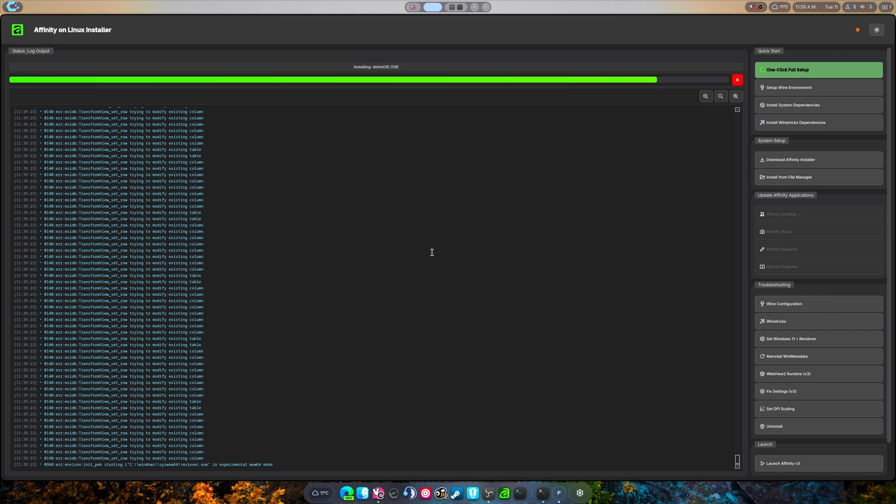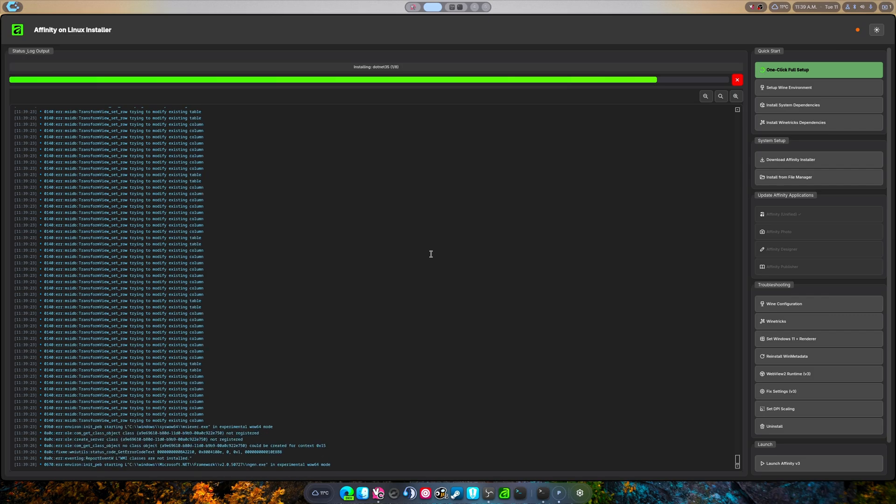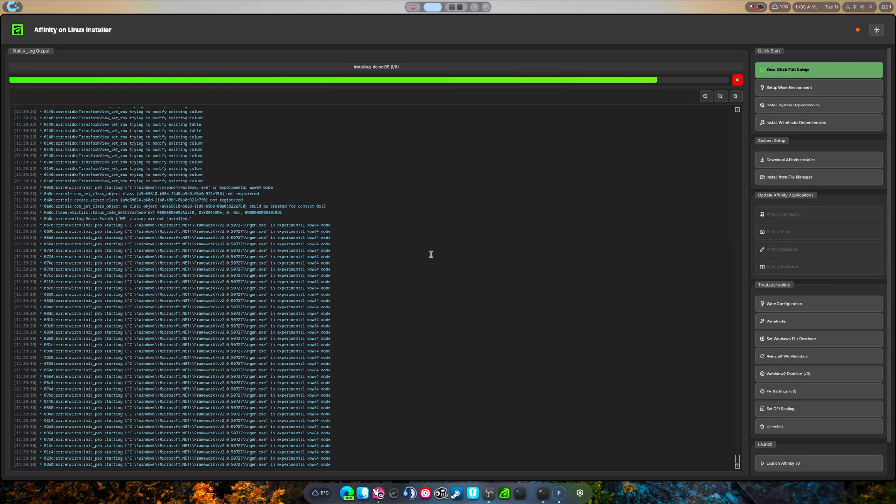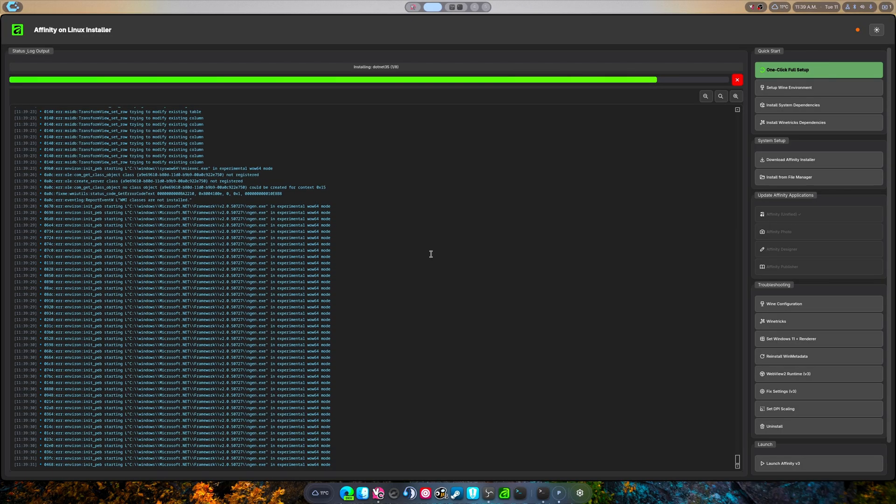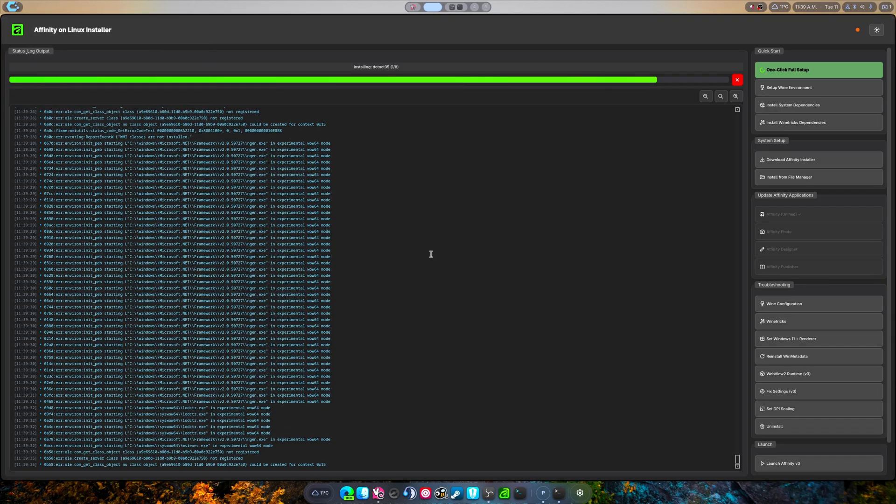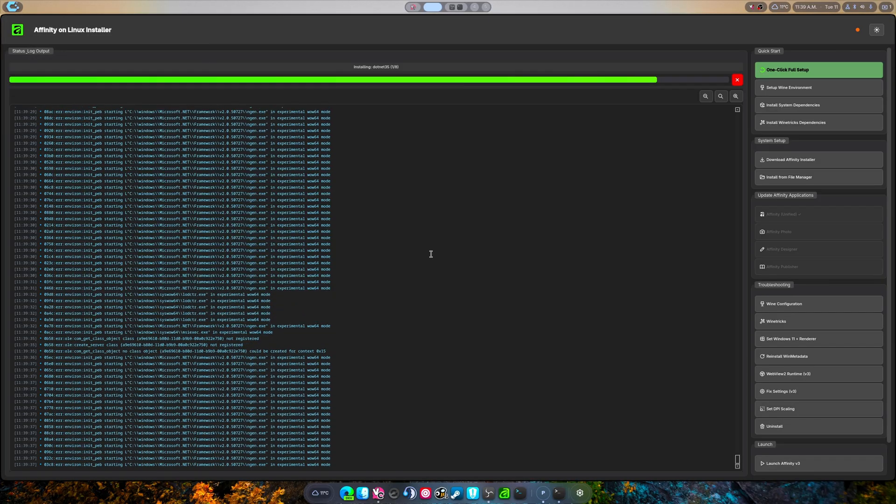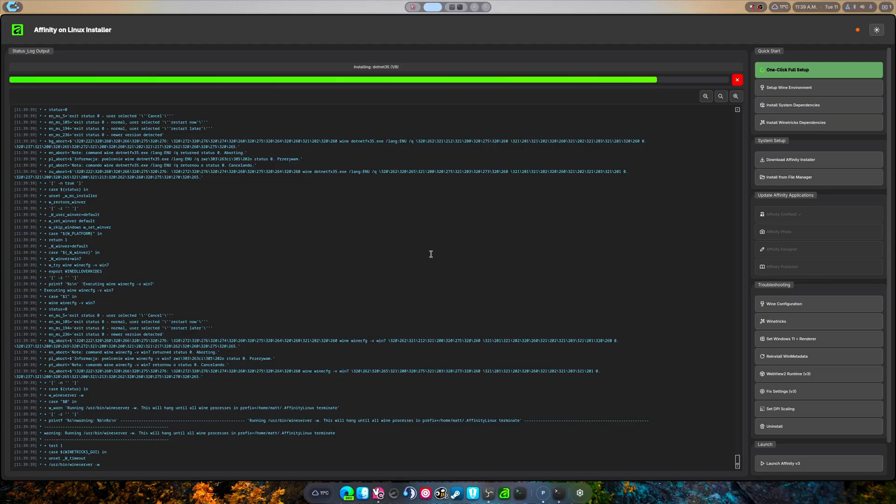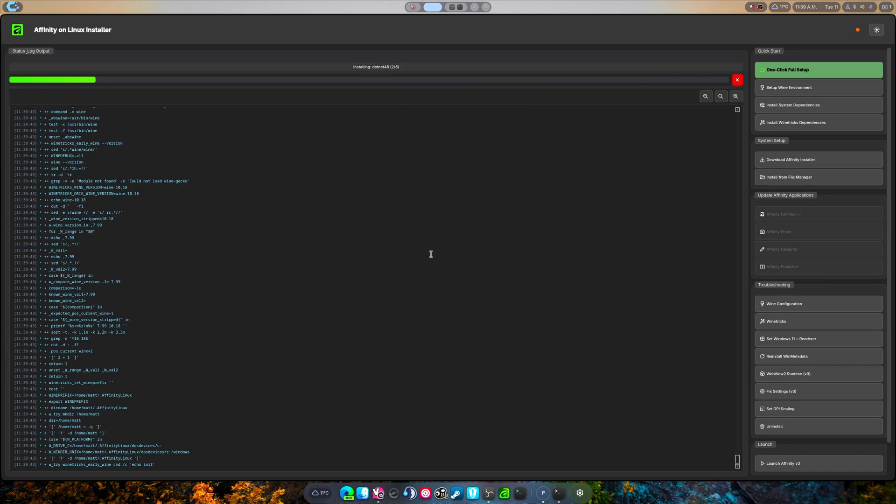Now I have never once encountered the fact that dotnet 4.5, 4.8, or 3.5 have ever paused forever on me. I don't know where that comes from or why that happens. I can't fix that. That is a Wine tricks issue. You need to understand that is a Wine tricks issue.